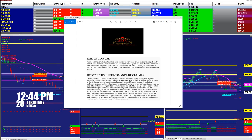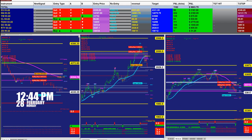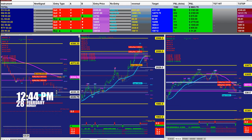Good day everyone and welcome. Before we start, we have a disclosure — please be aware of risk in the future trading. Today is the 28th of February and it is 12:44, so we are trying to cover the middle of the day.